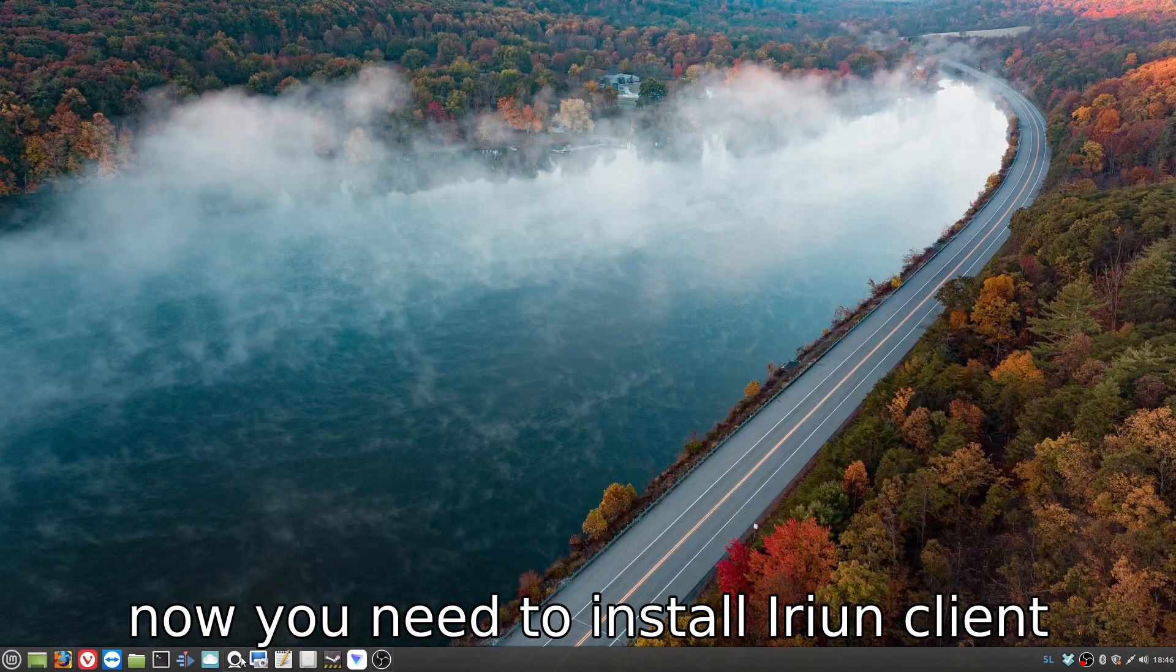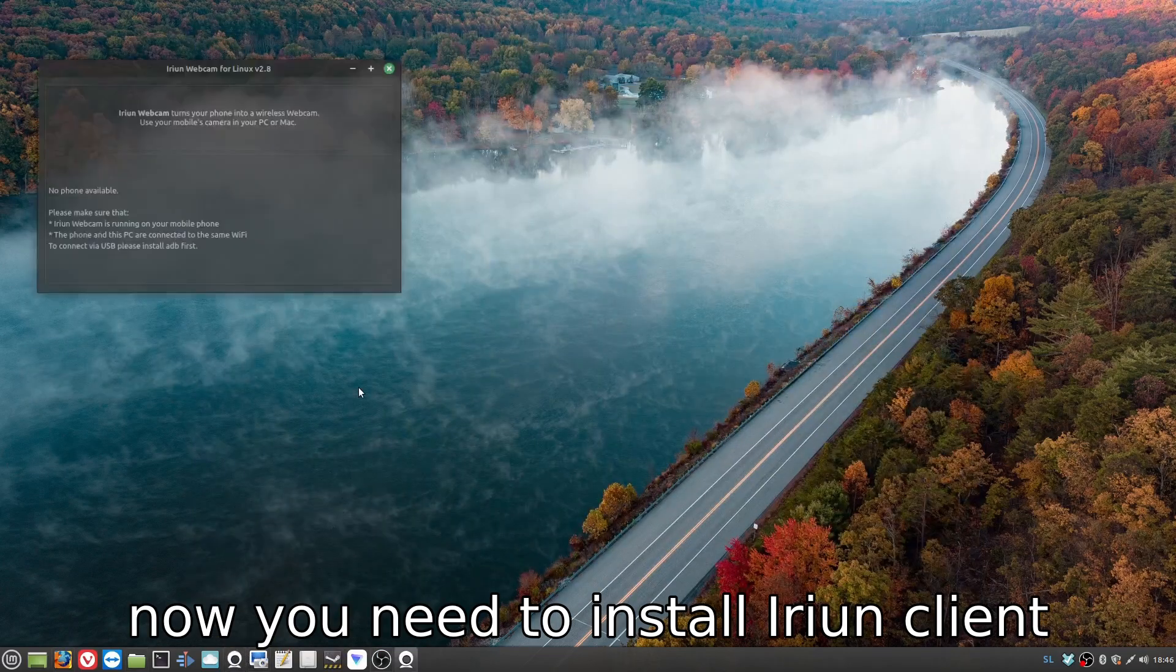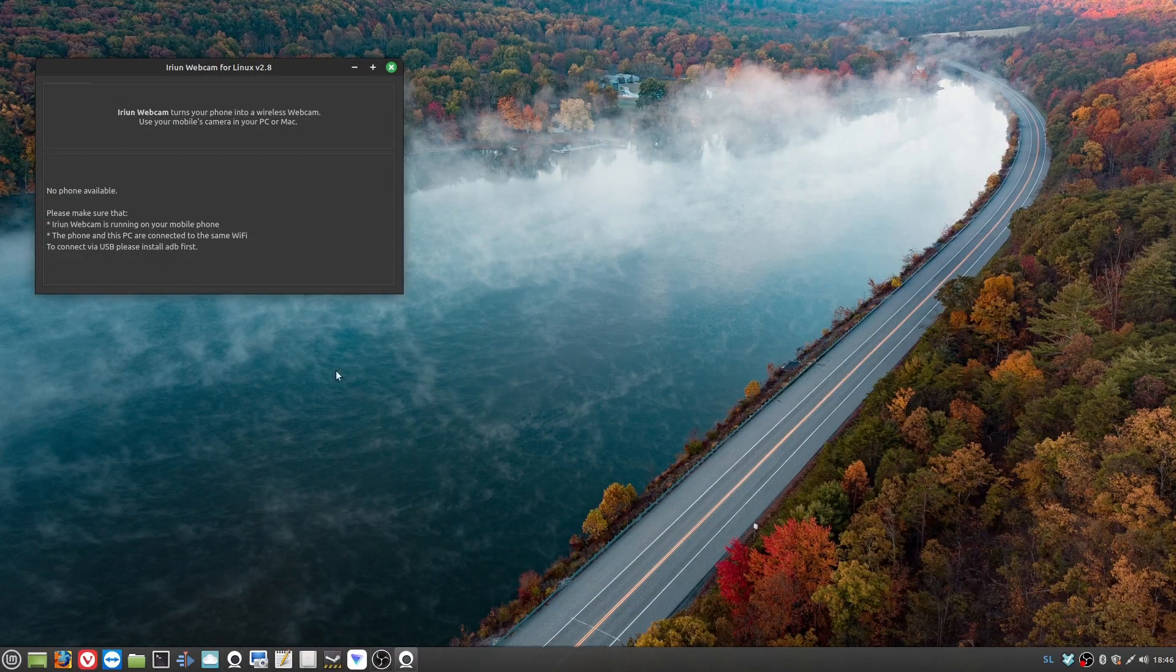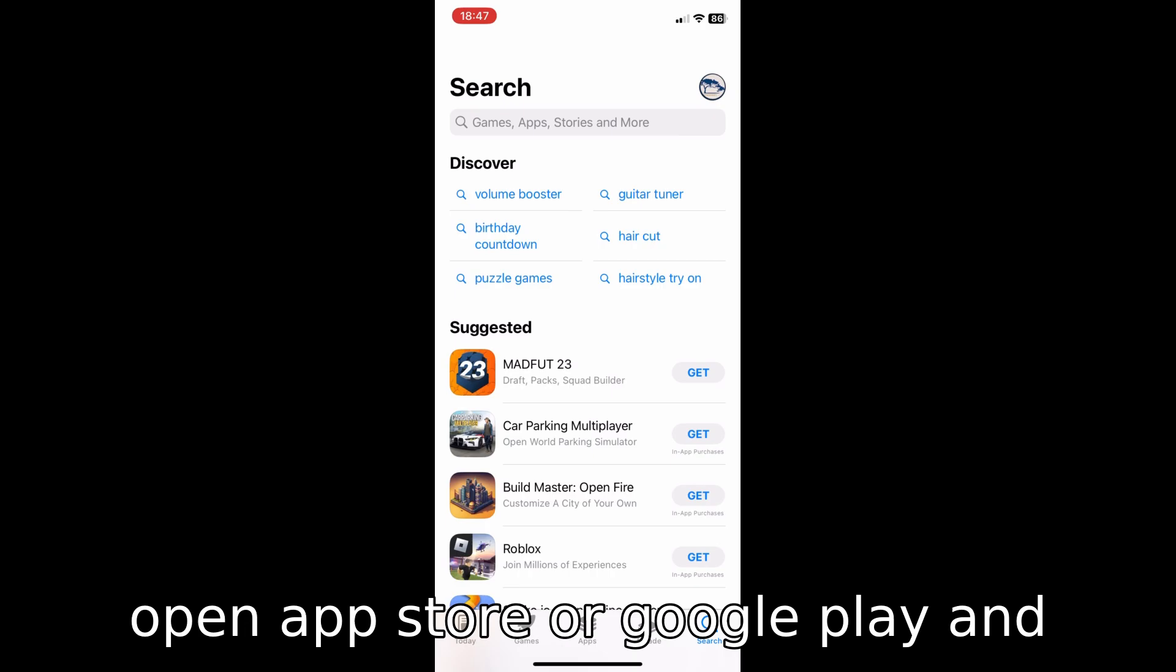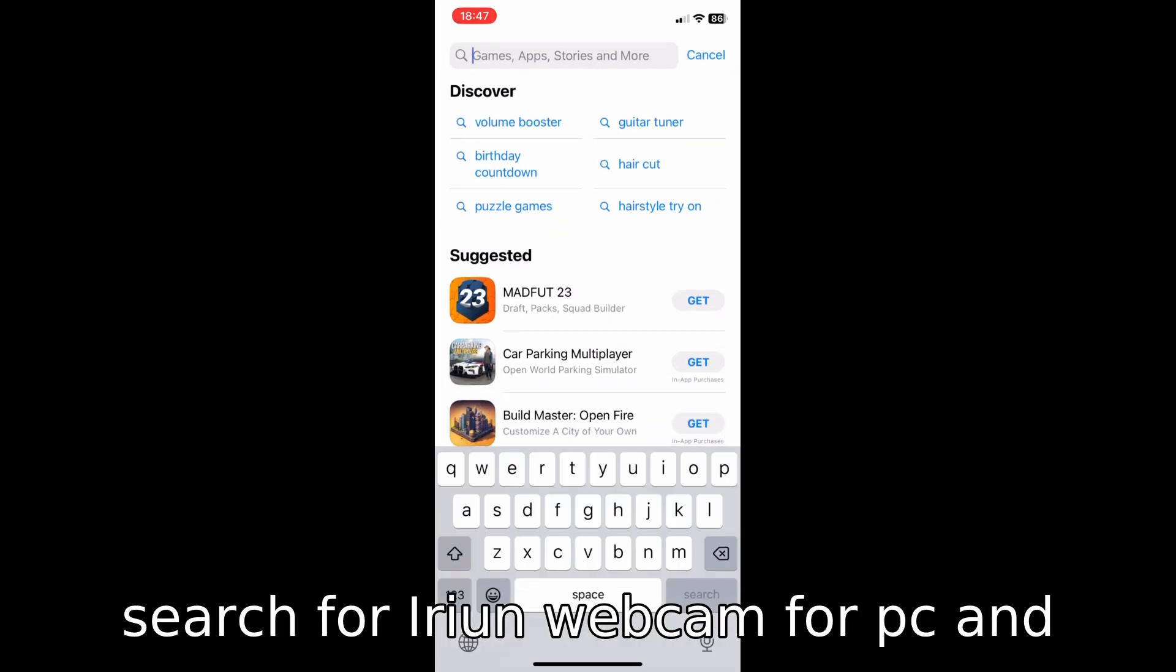Now you need to install the Irian client on your phone. Open App Store or Google Play and search for Irian.